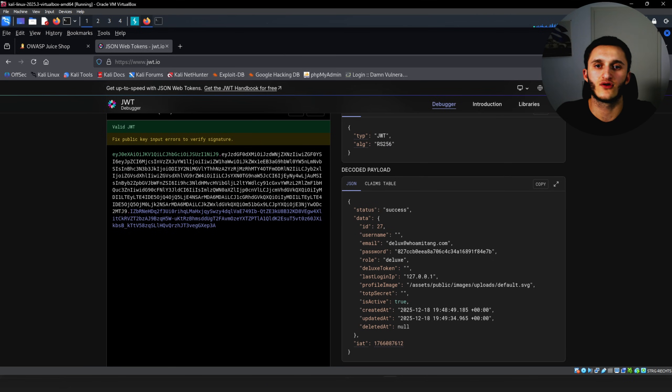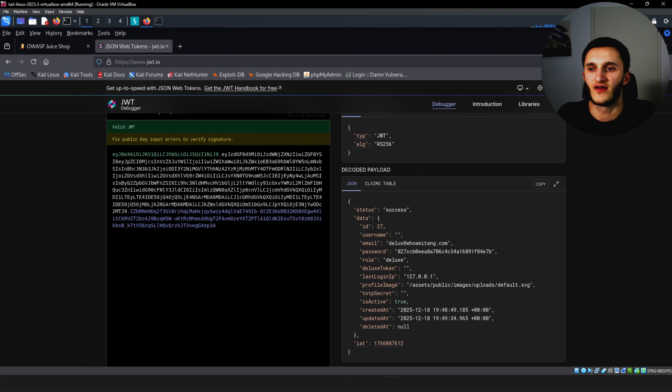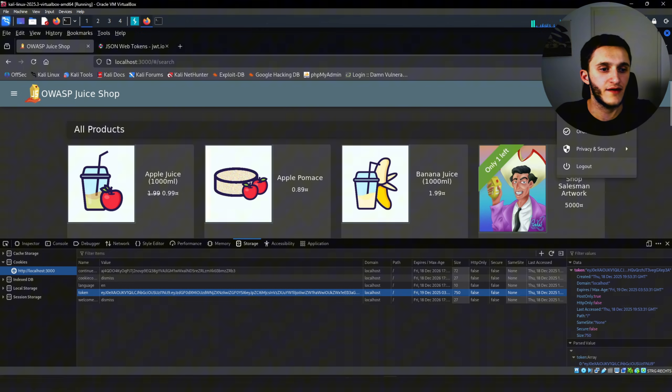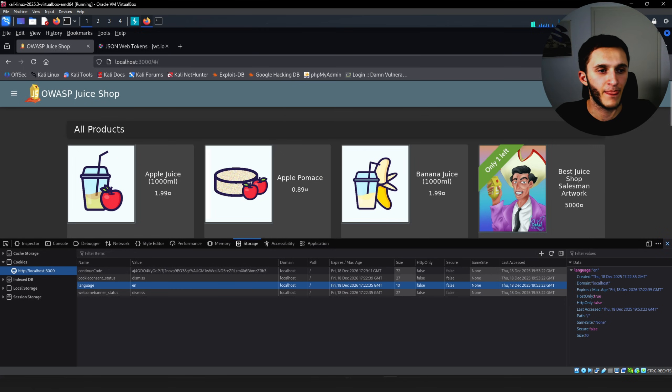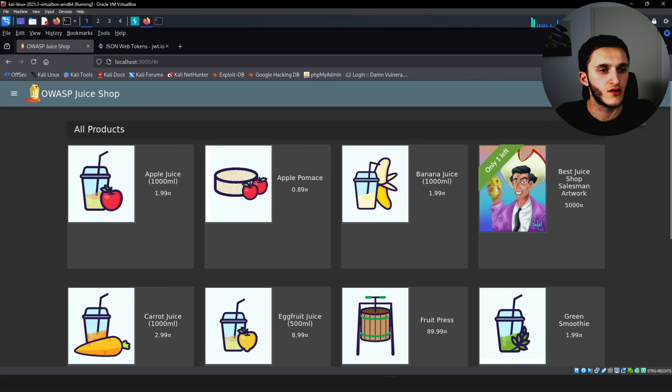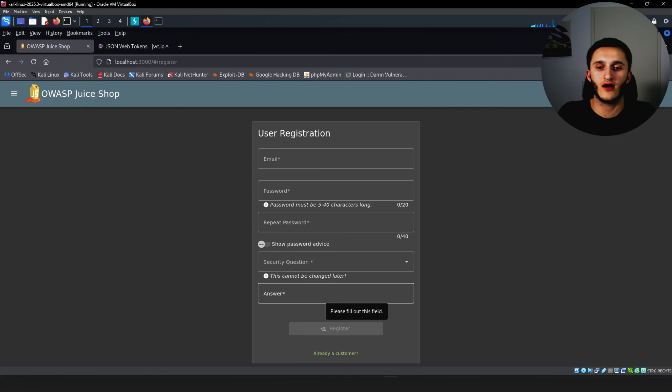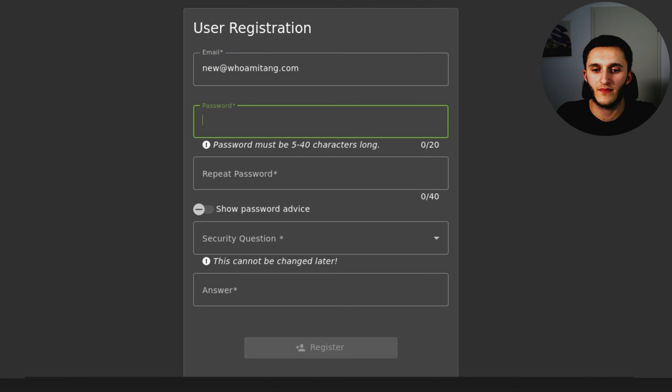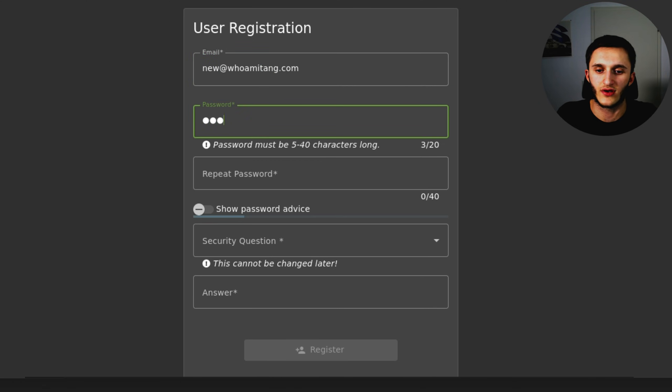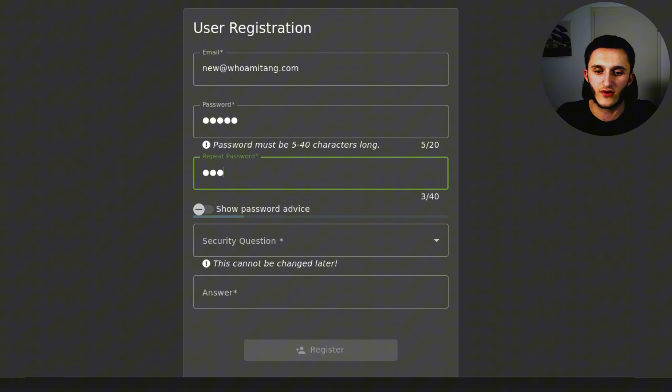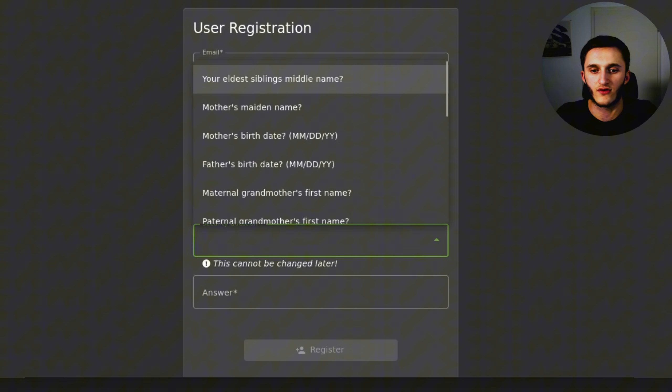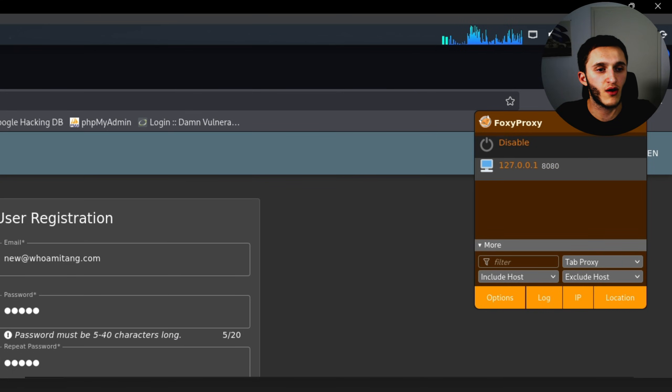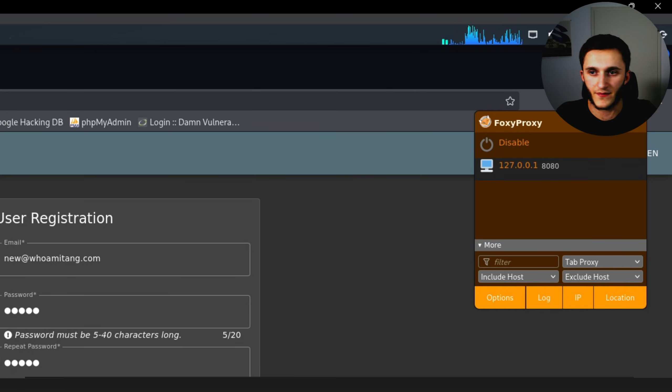And you might be asking yourself how do we get the Deluxe role if we don't have money to pay for the membership. I'll show you right here. We log out again, log in. Not a customer yet, so we go to make a new account. Let's just type new@whomitang.com. Password 12345. Repeat password 12345. Security question. Your eldest sibling. Hacker. Now we go up here on FoxyProxy and we turn it on.